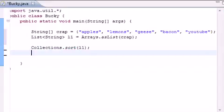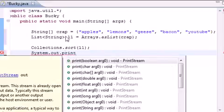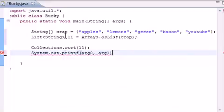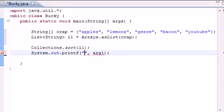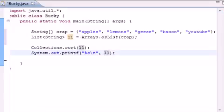As your argument of course you pass what list you want to sort. This actually modifies the list, it's not just for display only. So let's do system.out.print, let's do printf.